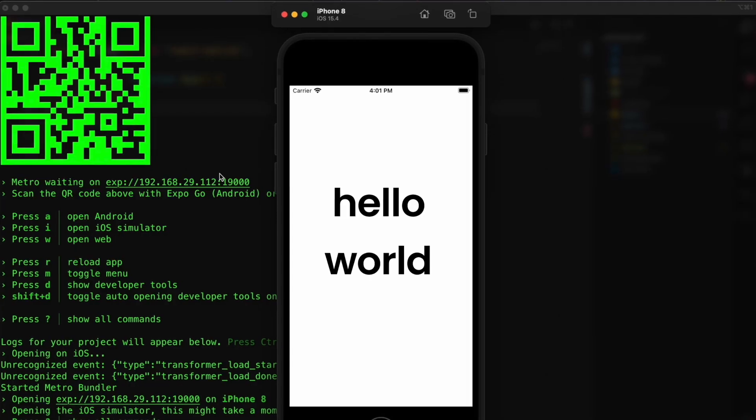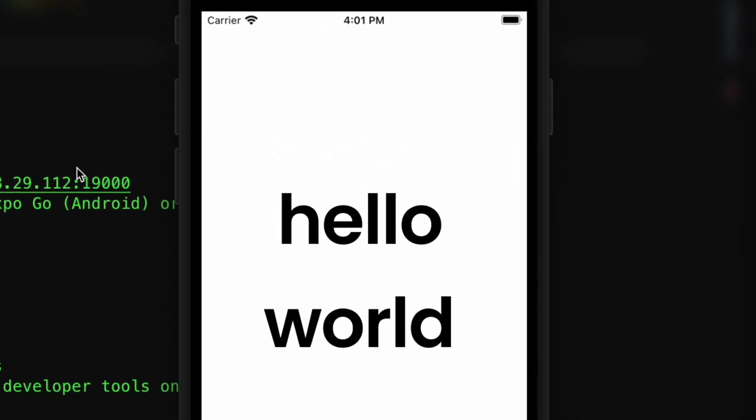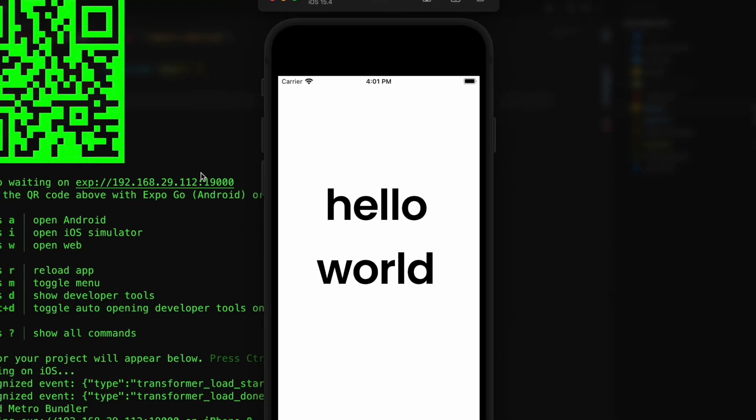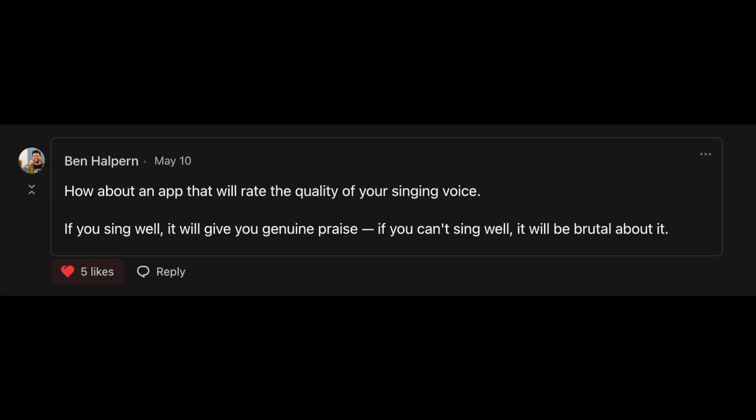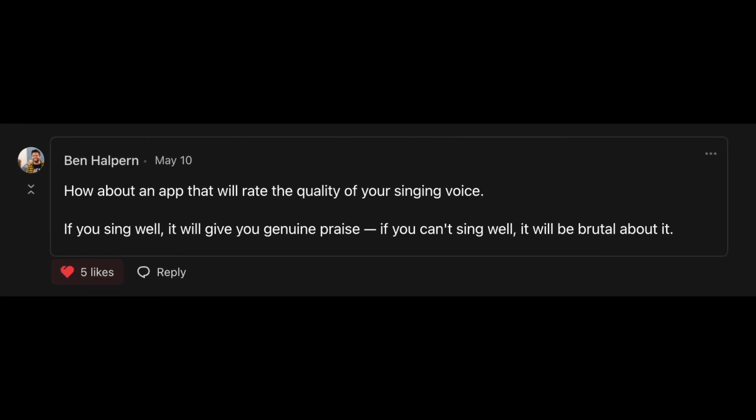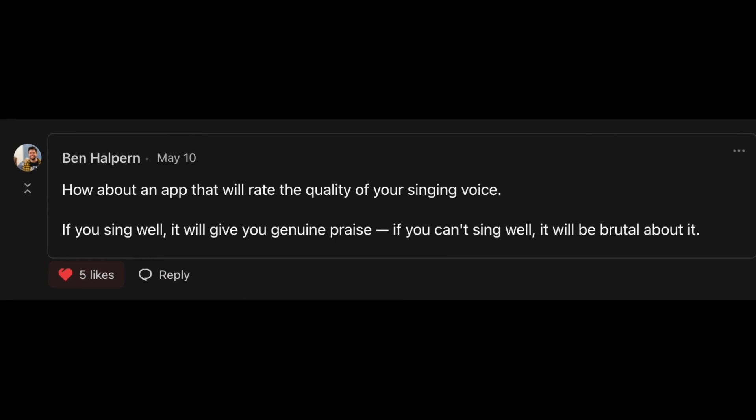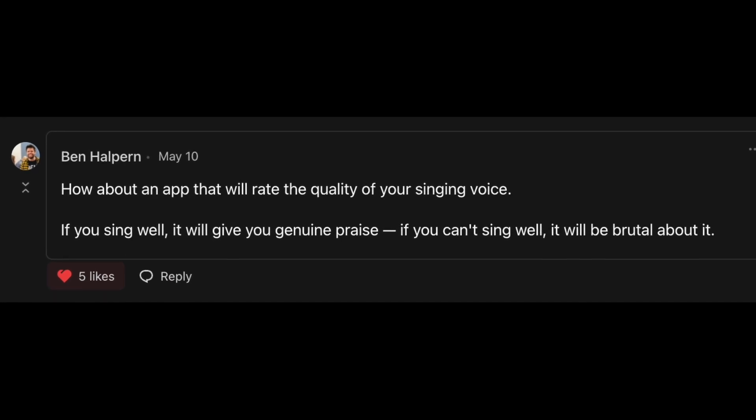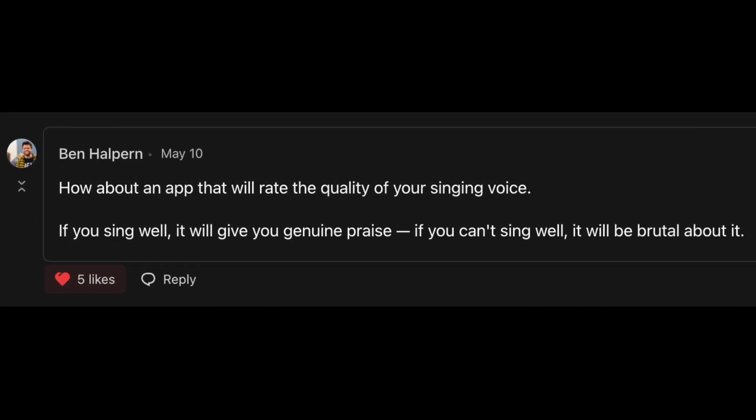How about an app that will rate the quality of your singing voice? If you sing well, it will give you genuine praise. If you can't sing well, it will be brutal about it.